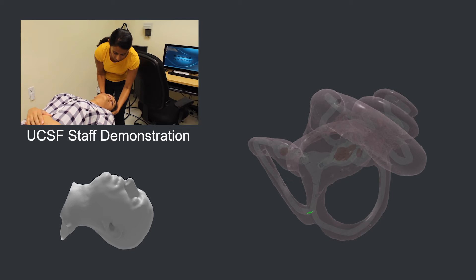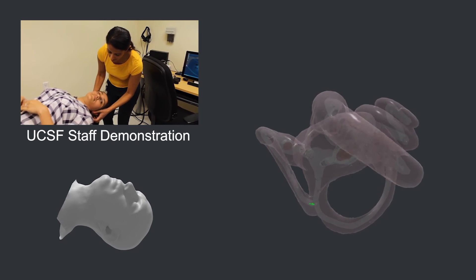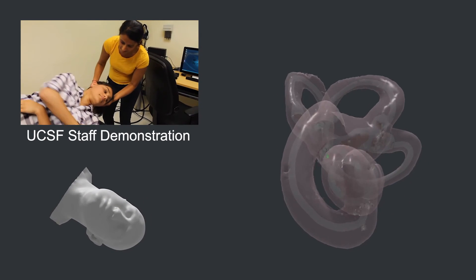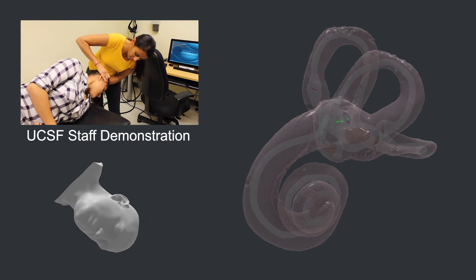After waiting a minute to let the otoconia move and settle into a new position, you move your body away from your affected ear, effectively turning your head another 90 degrees.